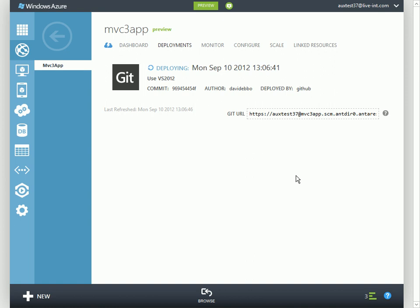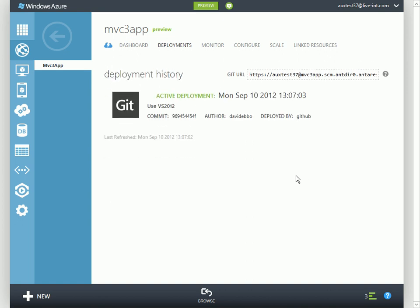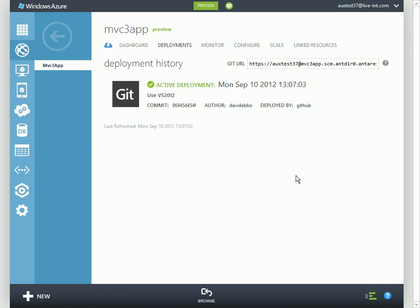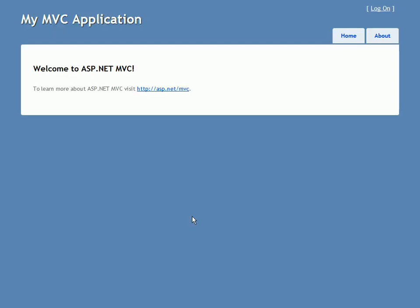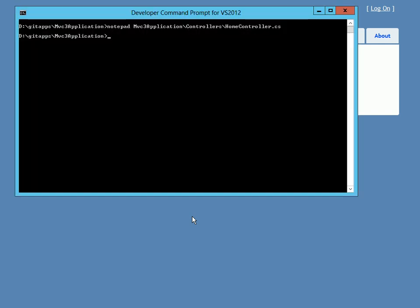And now the site is live. Let's see what happens when I make a change to this repo.